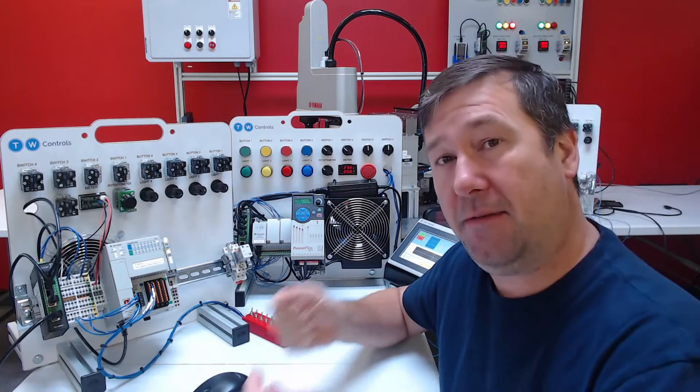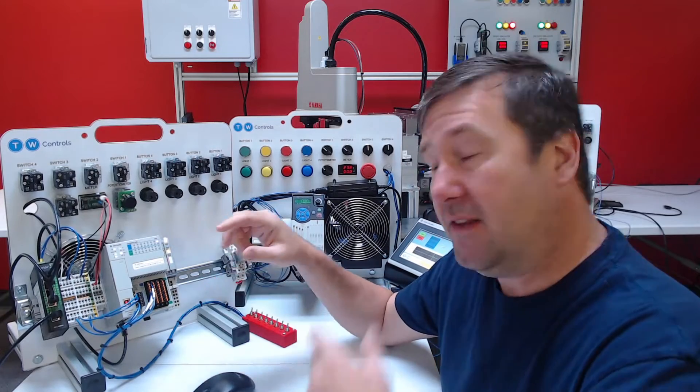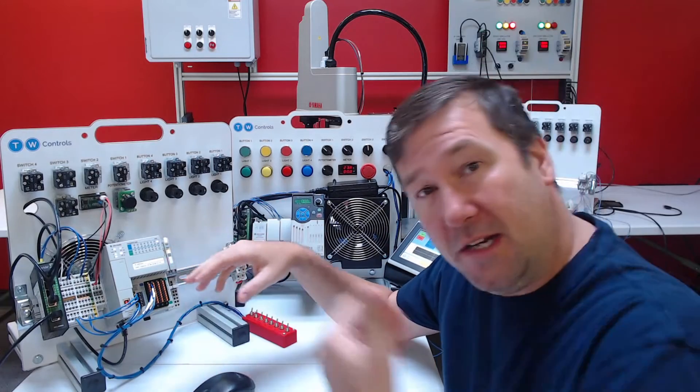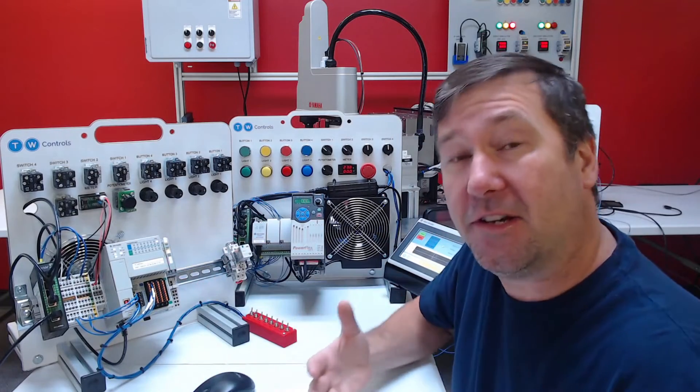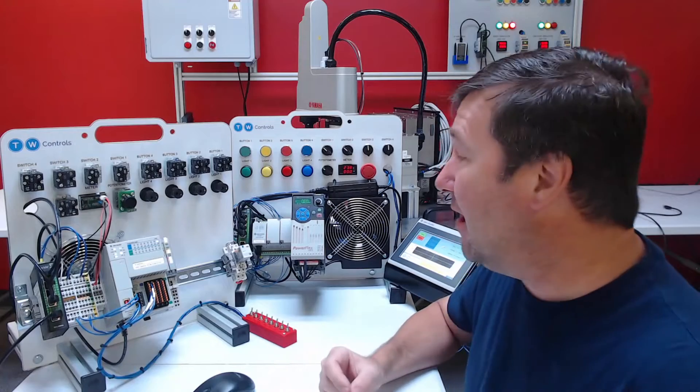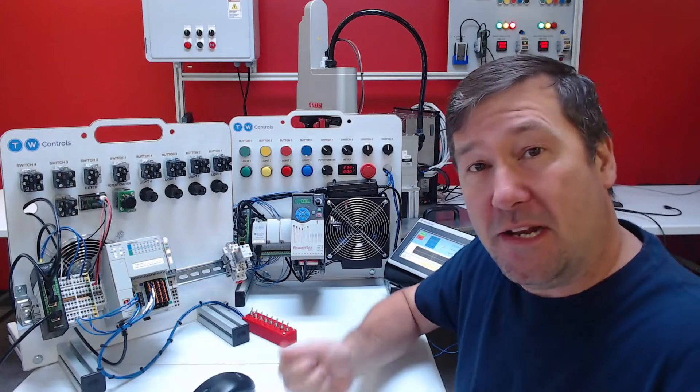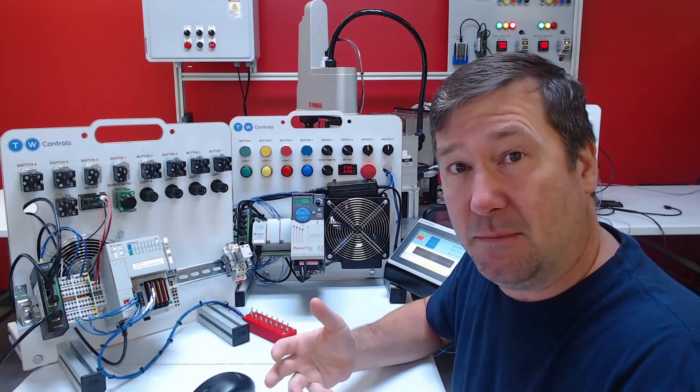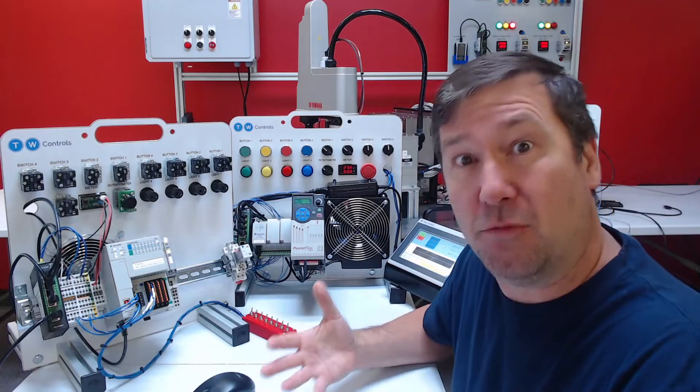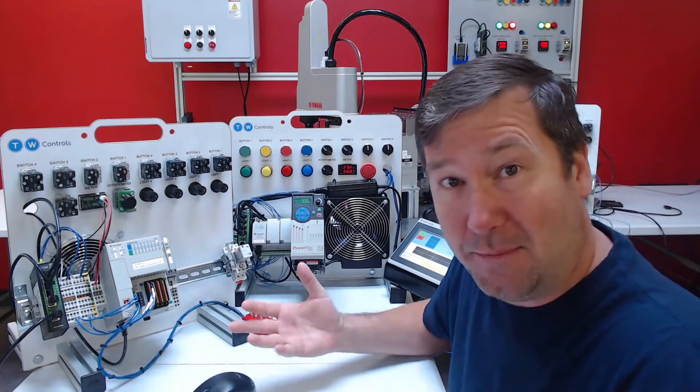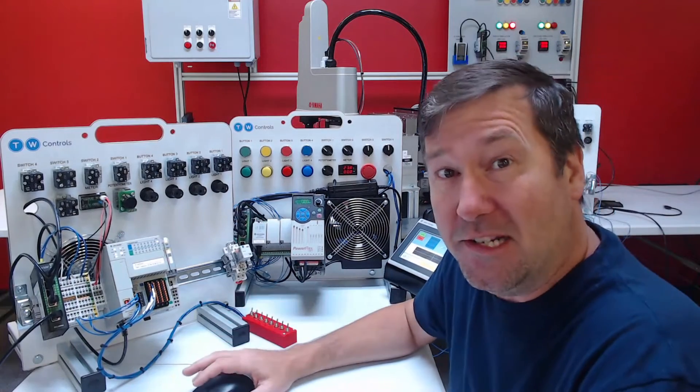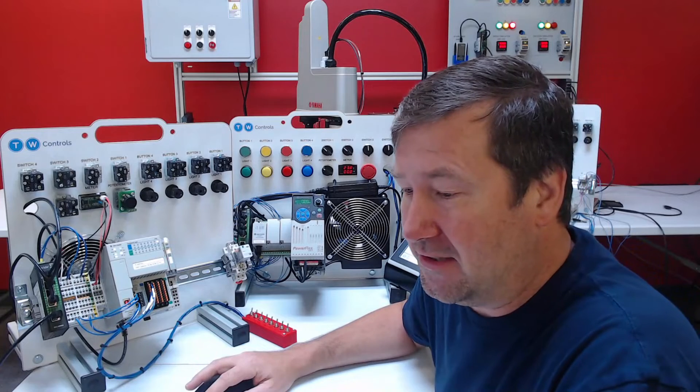But what I say is, if you have a list of numbers that somebody has given you that you need to read from a PLC, then you're going to need a Modbus client. If you need to create those Modbus numbers for somebody to read, then you need to create a Modbus server. So in this case, we are going to create a server.